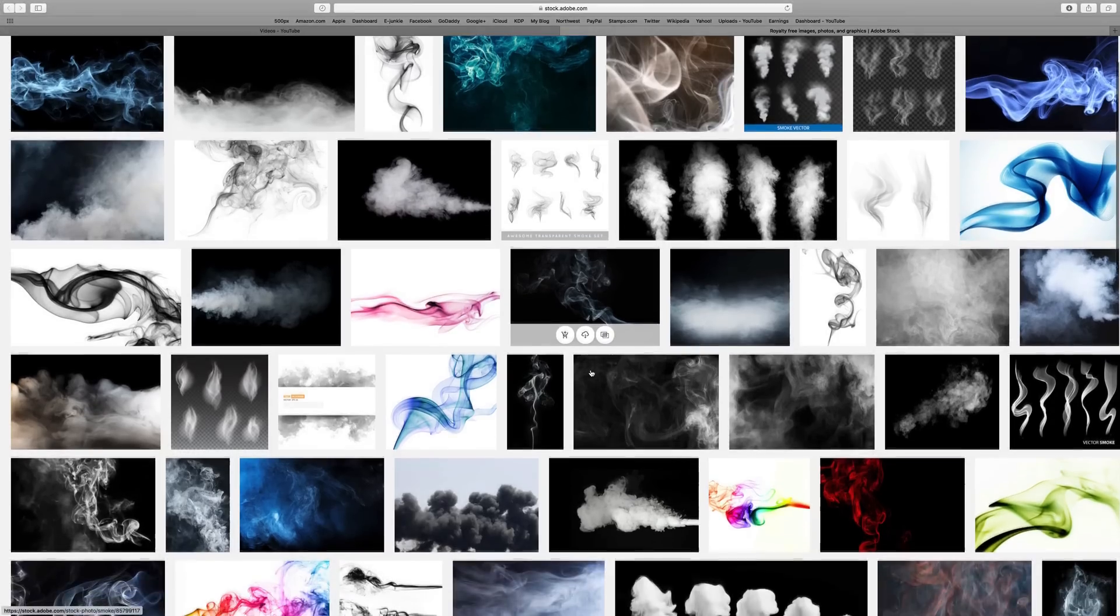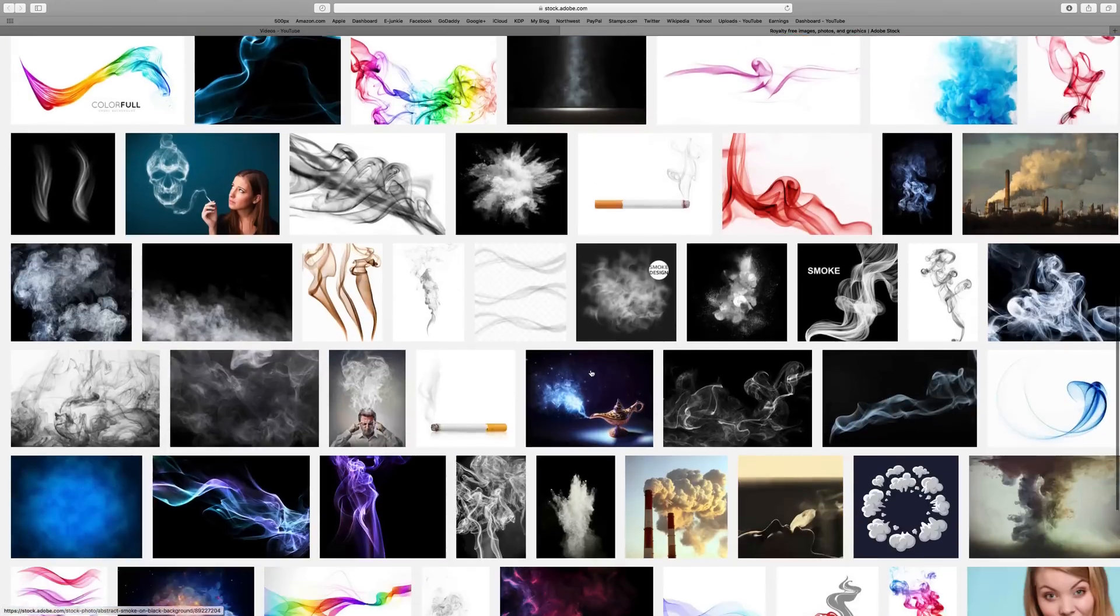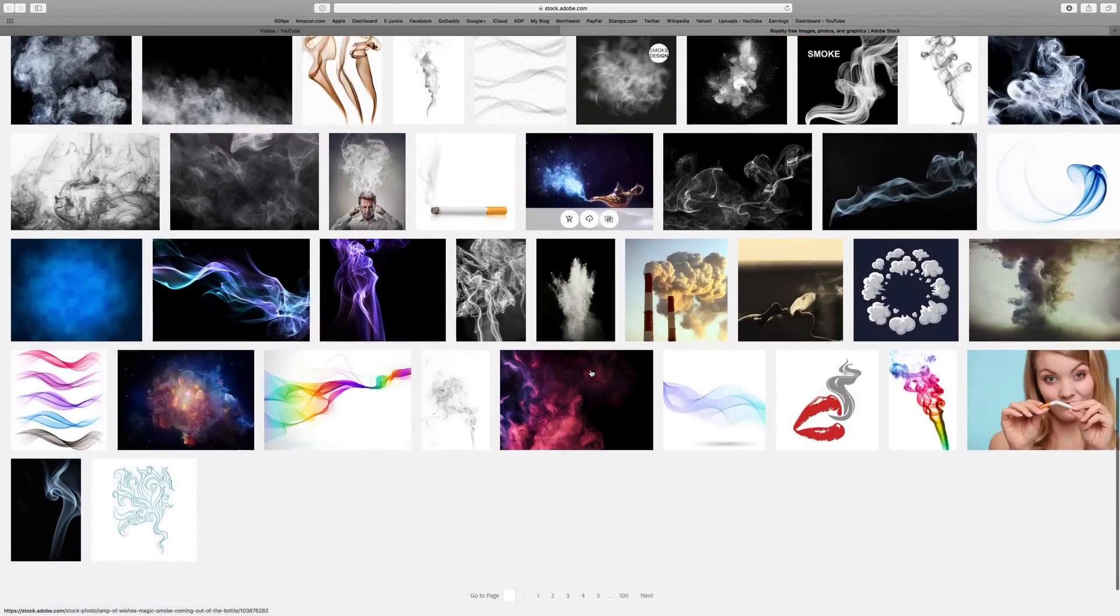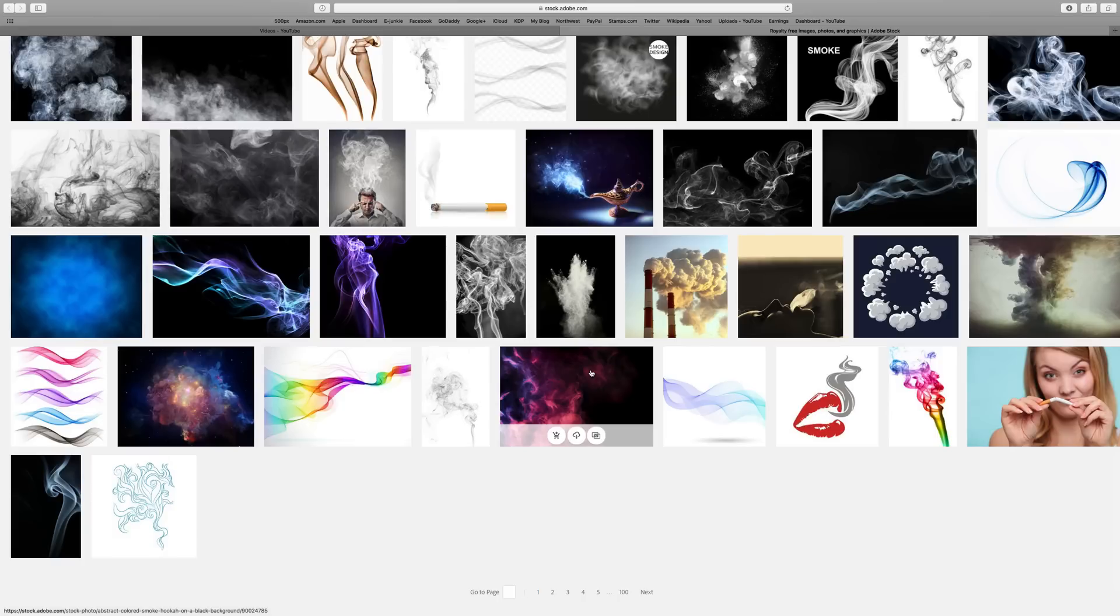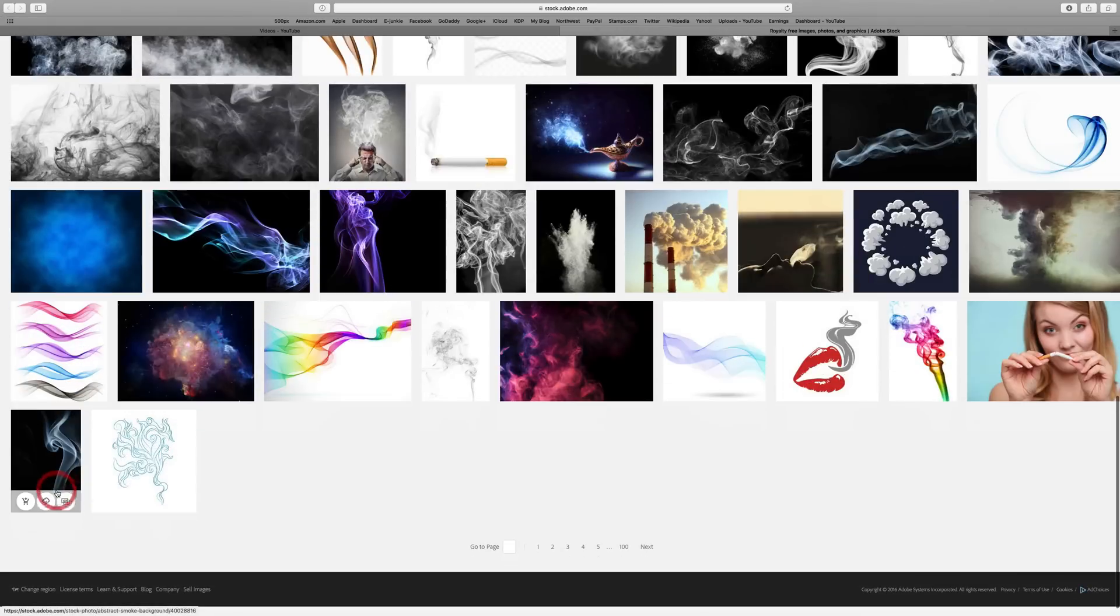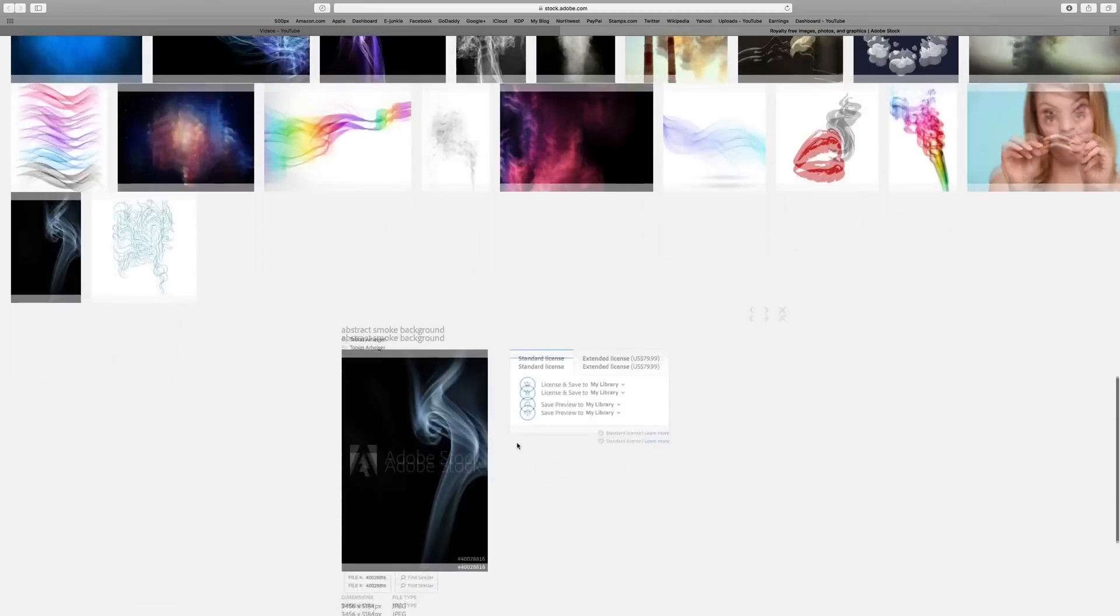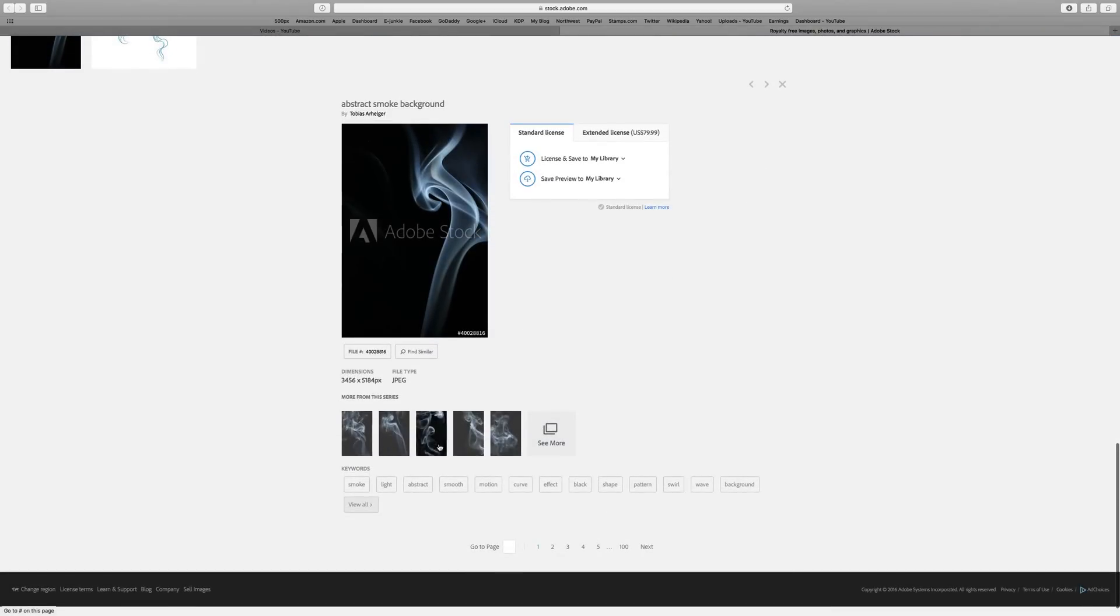You can see there's all different kinds of smoke here. I want something that is kind of jetting out. You can click on one, and there are other examples below it.